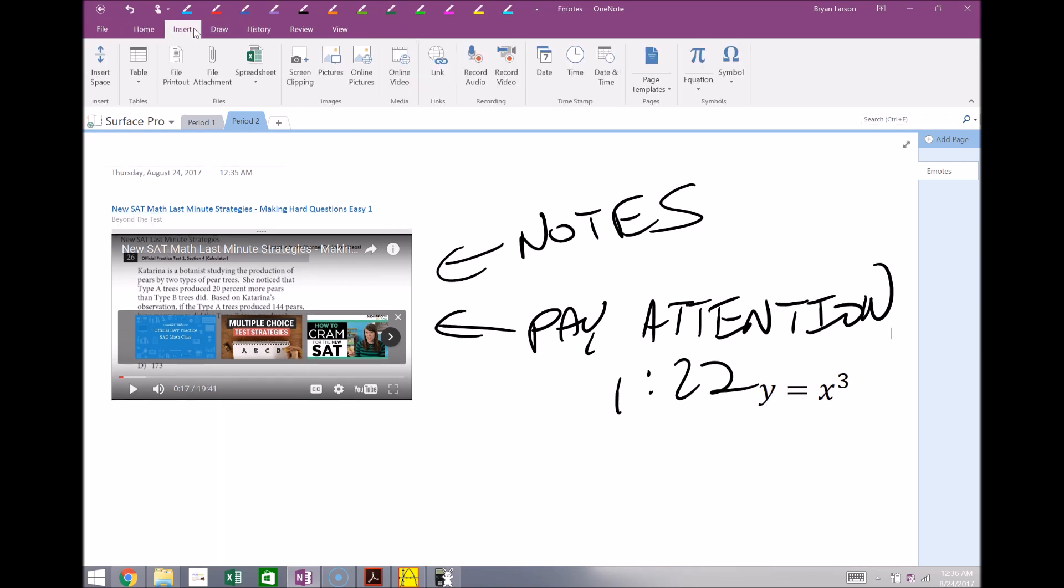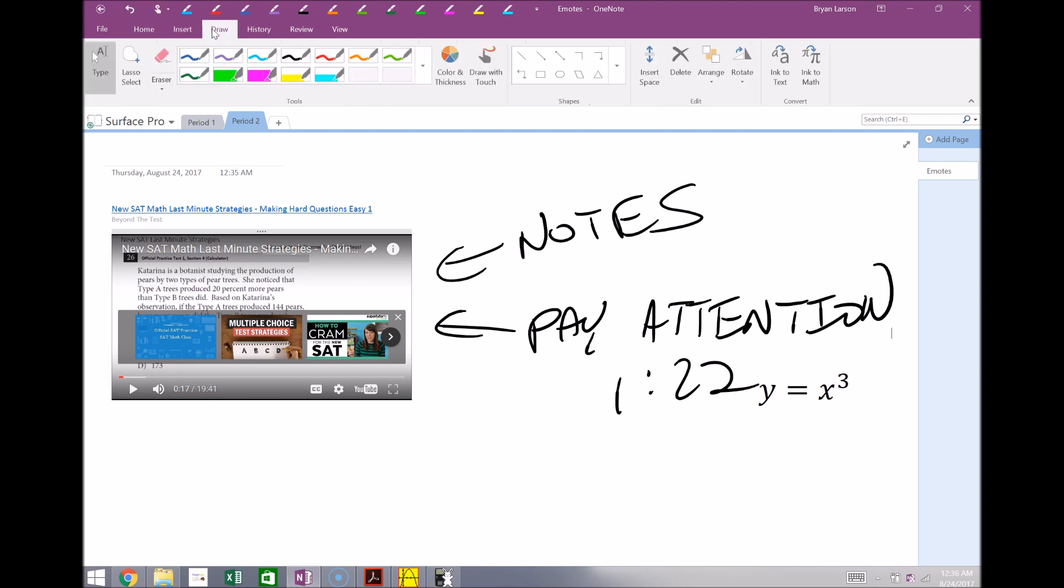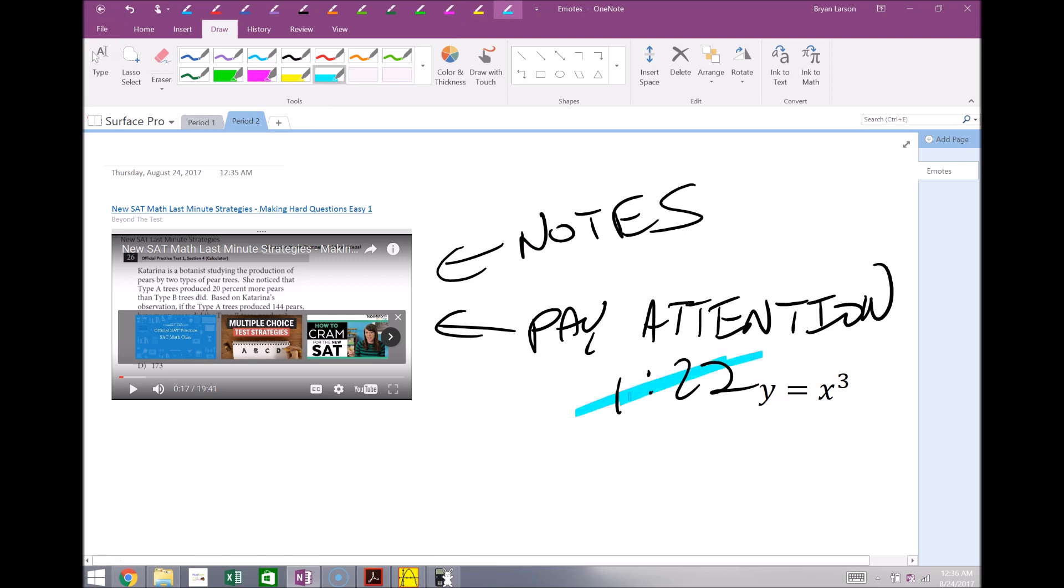So that's pretty much all I want to touch with the insert here. Obviously the draw, you can change your colors, highlight different things which we were doing before.